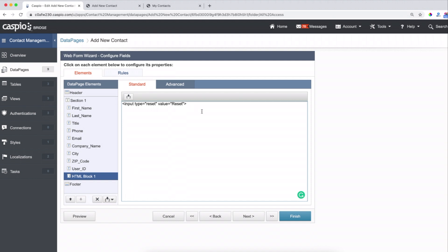If you type this out correctly, you will see that reset button on your form and then you'll be able to quickly and easily clear the form. You can also apply the same HTML block into your reports and it'll have the same behavior as you click on that reset button.